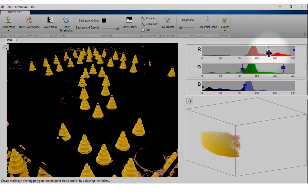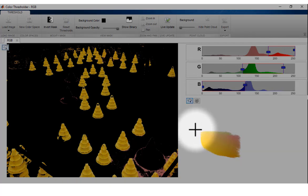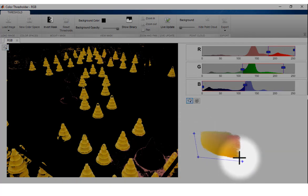Additionally, you can draw one or multiple polygons on the Point Cloud Preview figure to further refine the segmentation of the image mask.